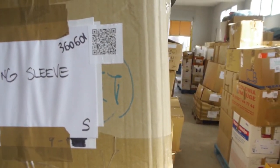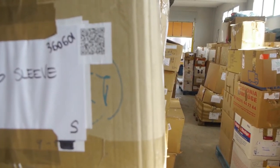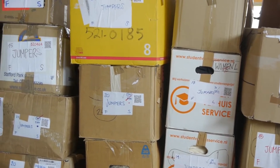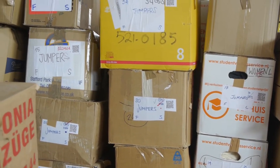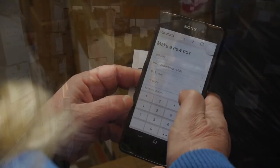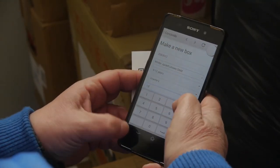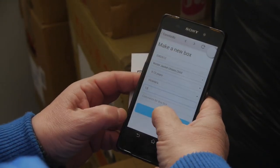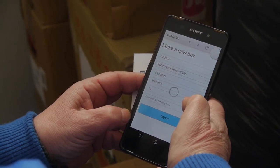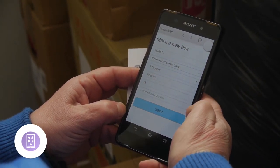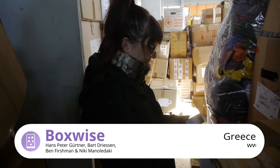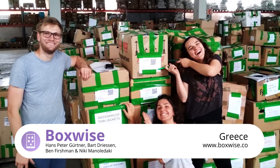Boxwise makes sure organizations know what and how much is in stock and where to find it. The web app eases the work of volunteers and aid organizations dramatically with regard to categorizing and managing fast-changing inventory. Boxwise provides an overview of items in warehouses and sets up an efficient, need-based distribution of goods.